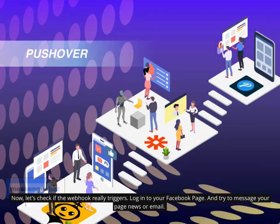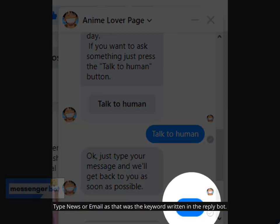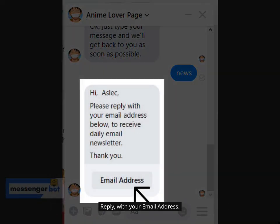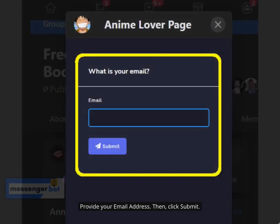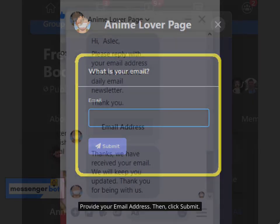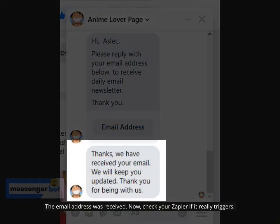Now let's check if the webhook really triggers. Log in to your Facebook page and try to message your page with the keyword — for example, 'news' or 'email', as those were the keywords written in the bot reply. Reply with your email address, provide it, then click Submit. The email address was received.